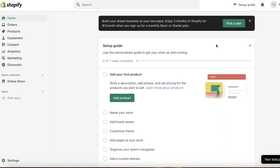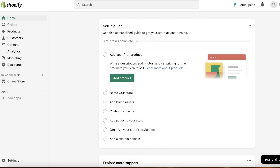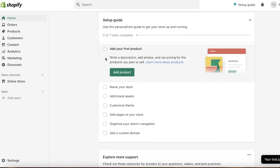Once you have signed up, this will be your dashboard. I'm first going to give you guys a basic overview of Shopify, then move forward to how you are supposed to create your digital product, a few limitations, and then how you're supposed to upload these onto Shopify.